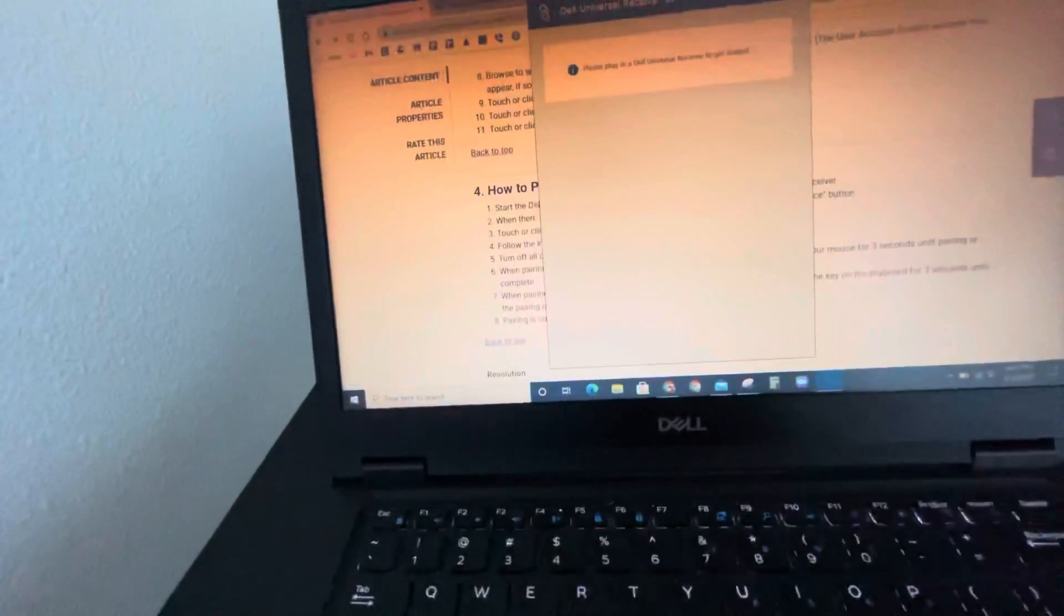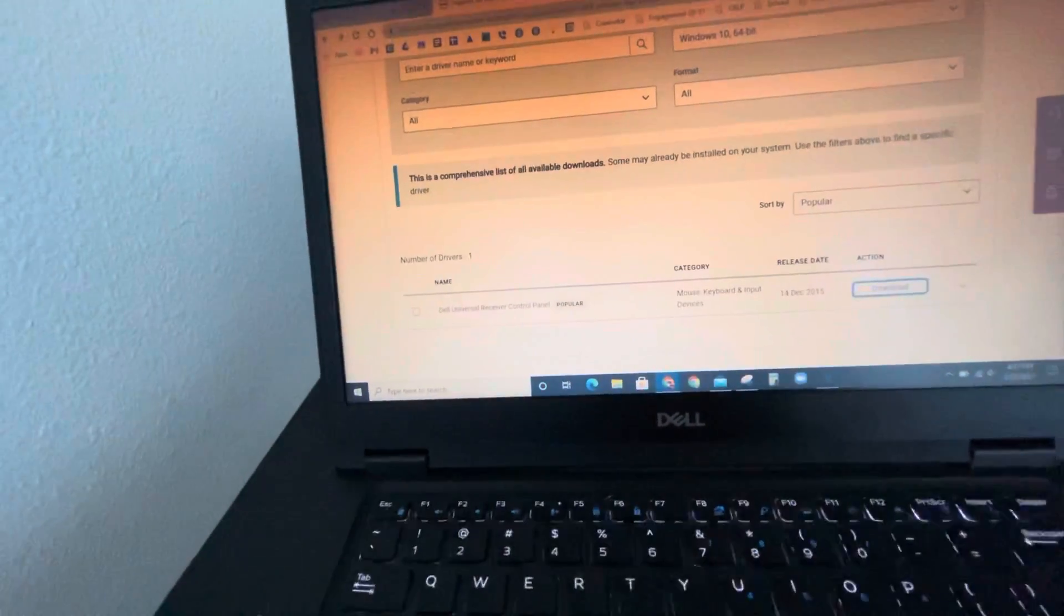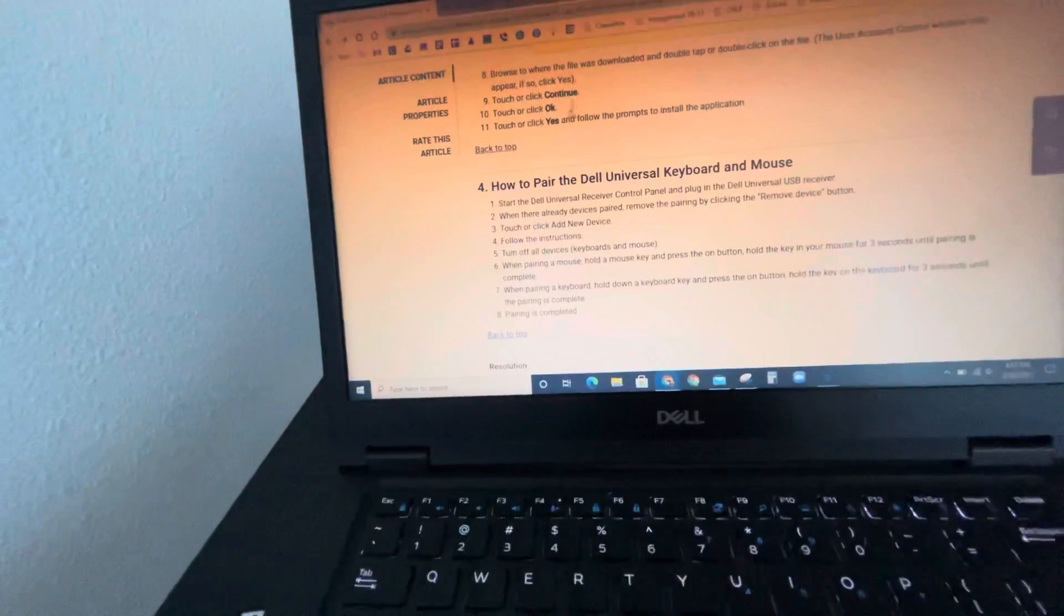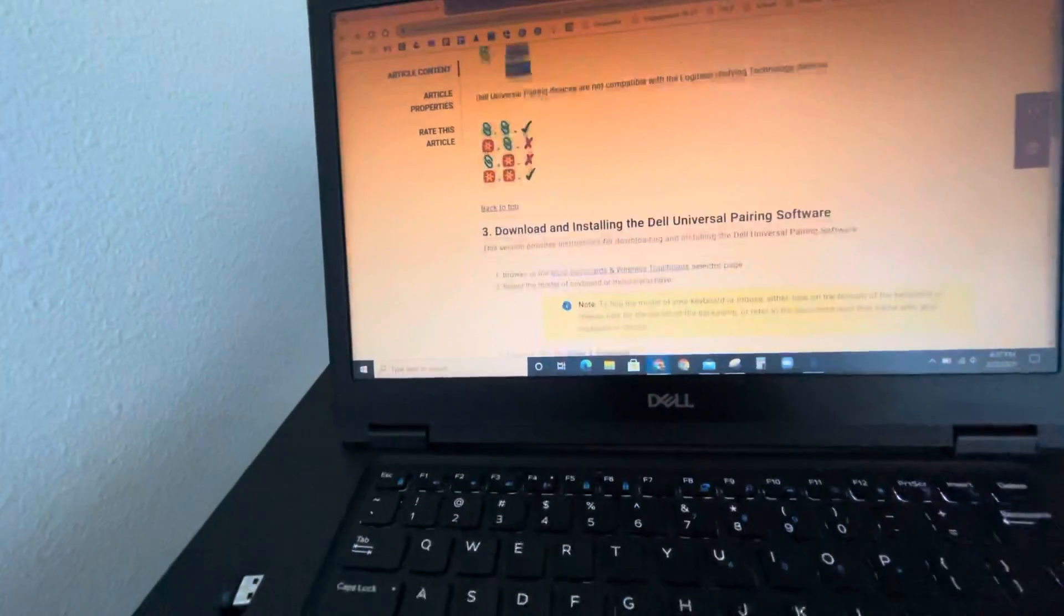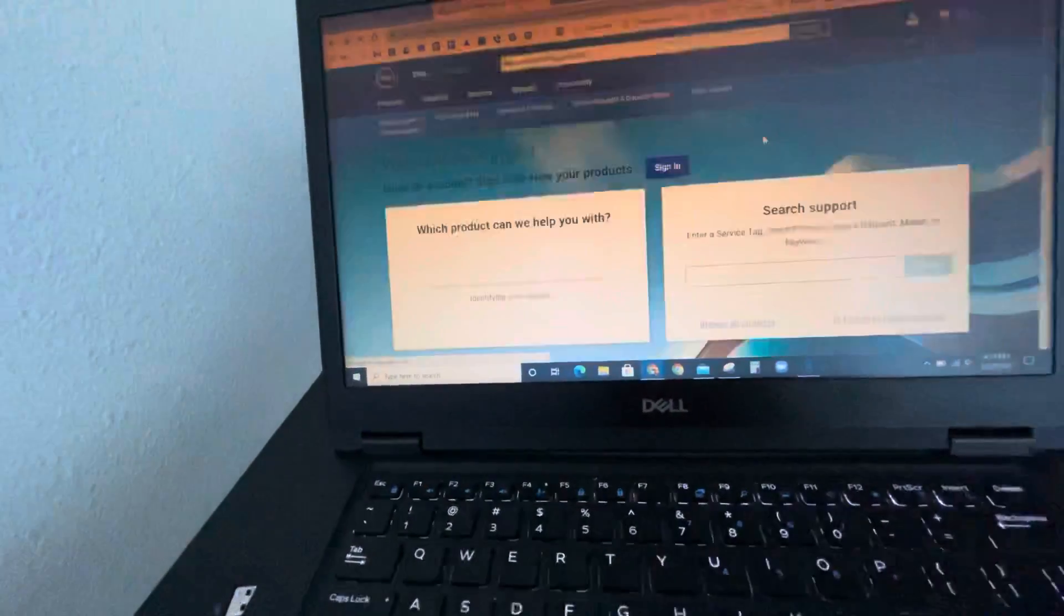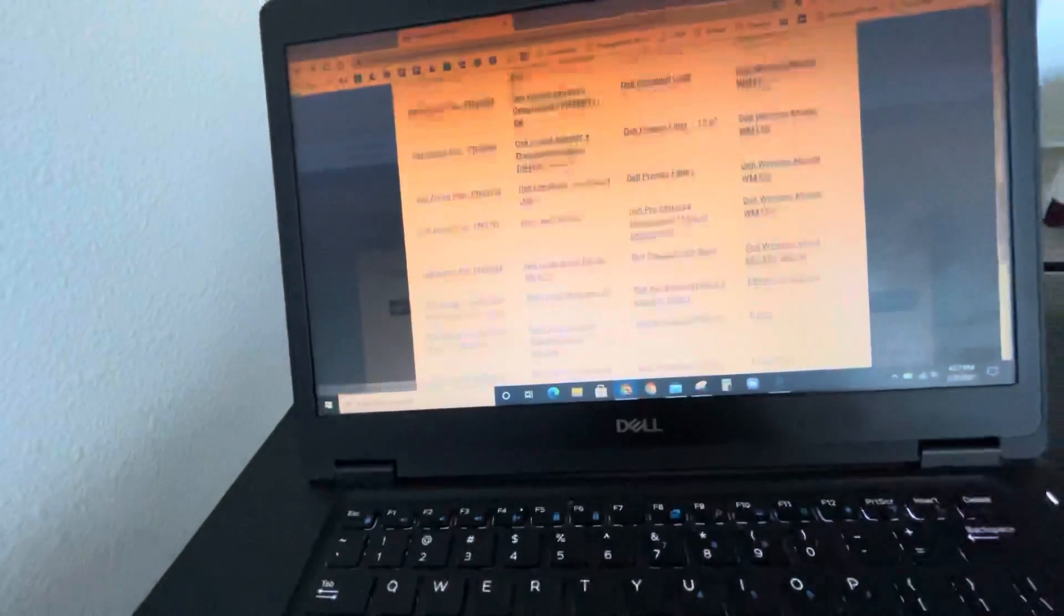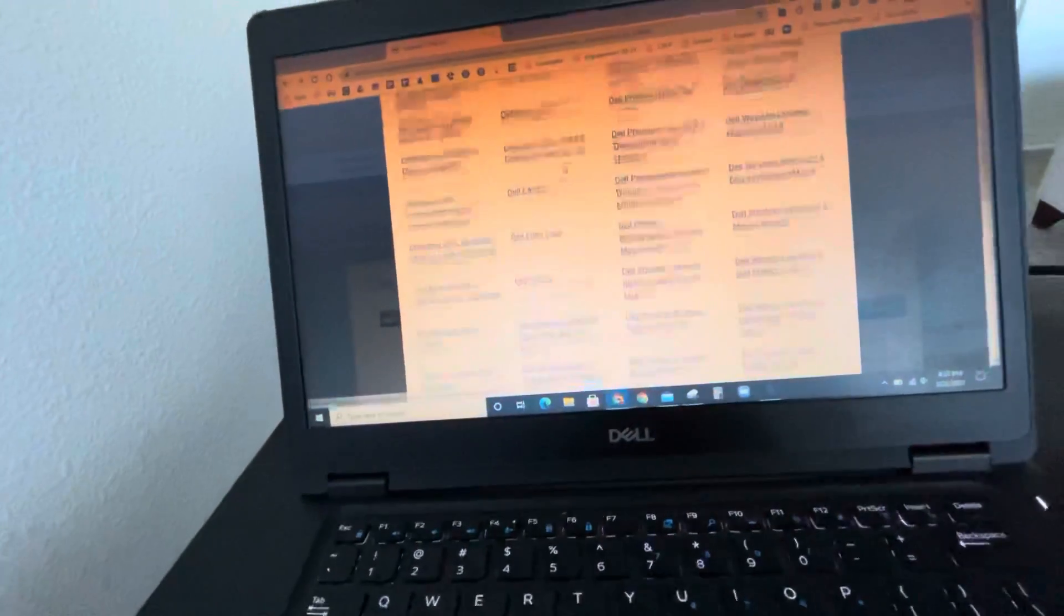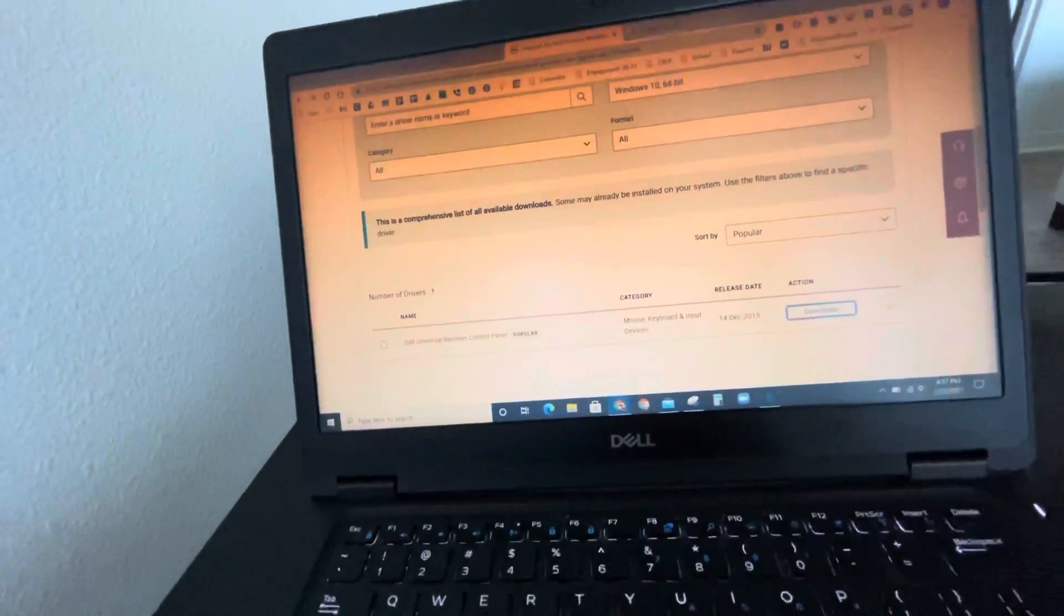Software here, find the software here, and just follow the procedures. That's it.